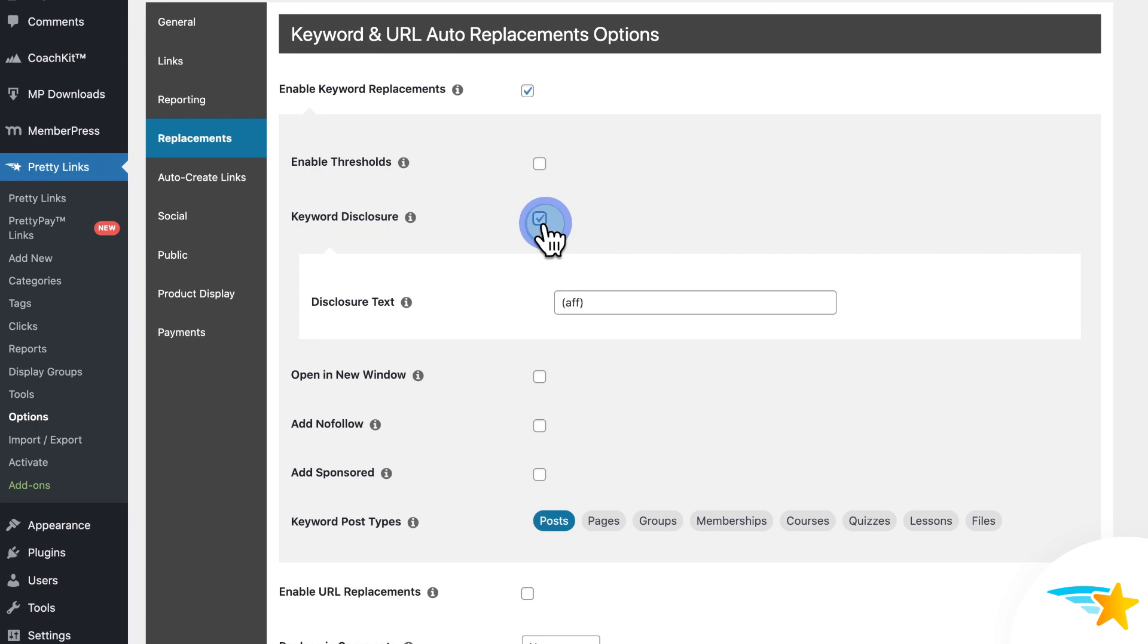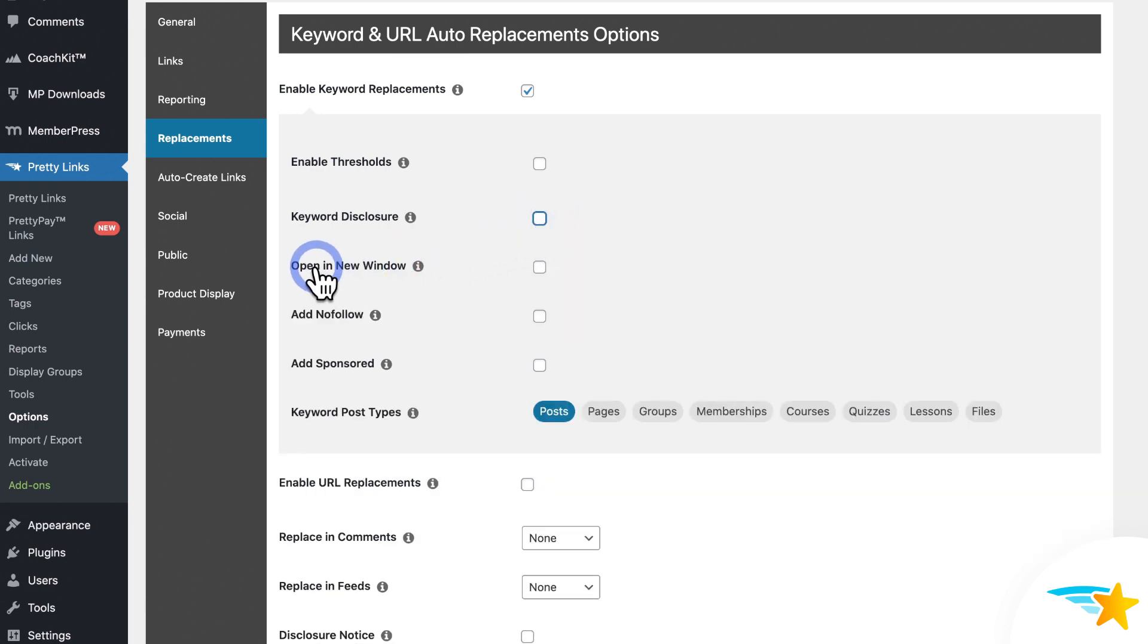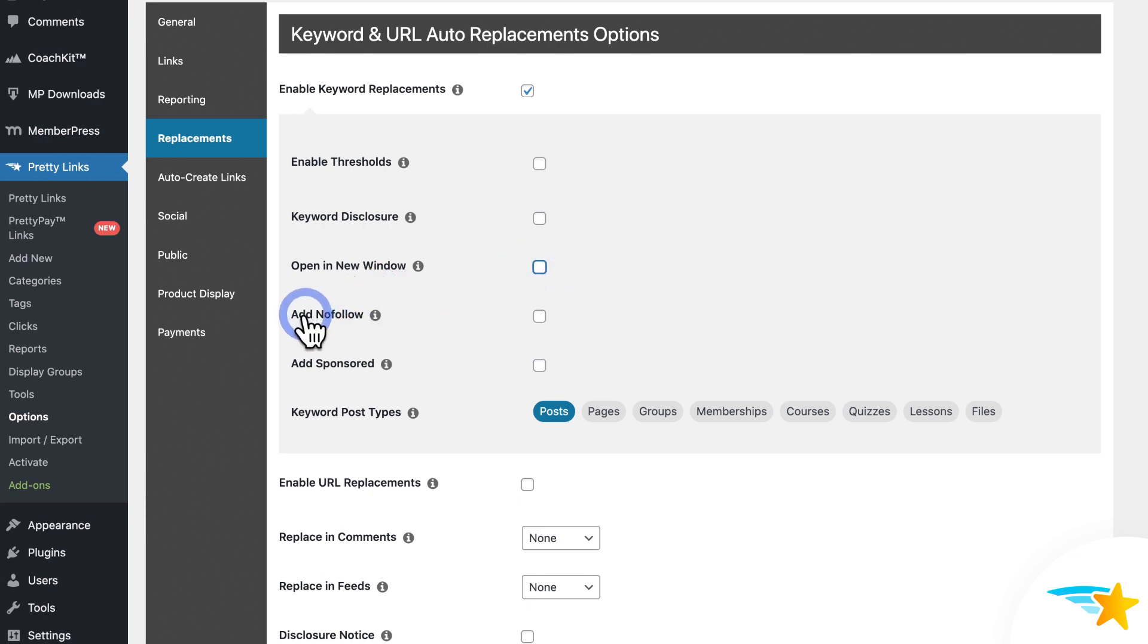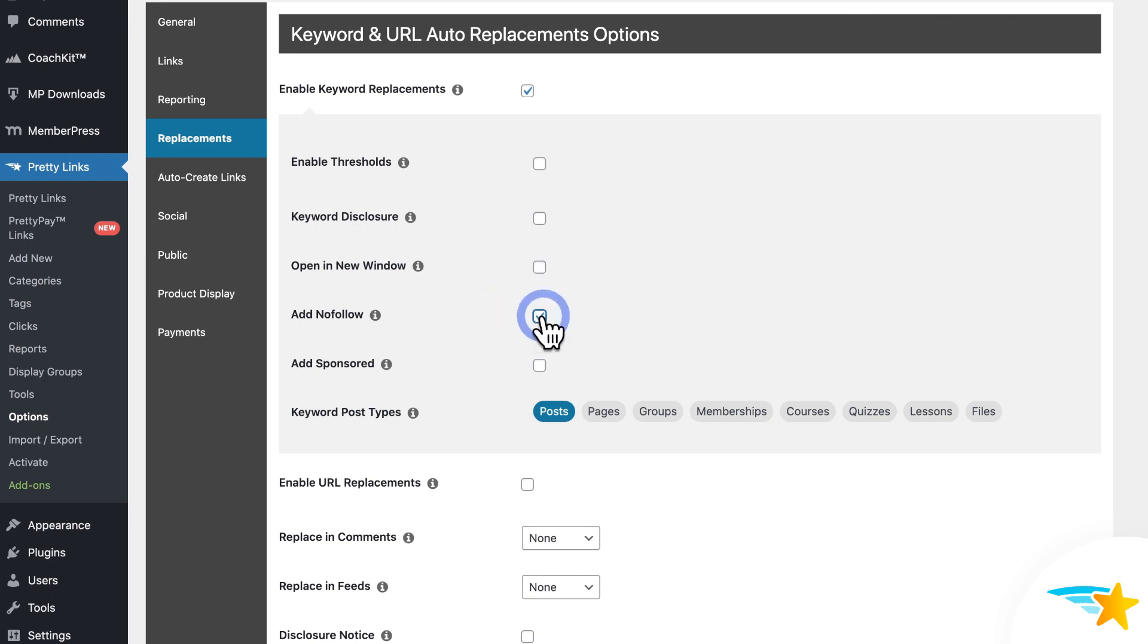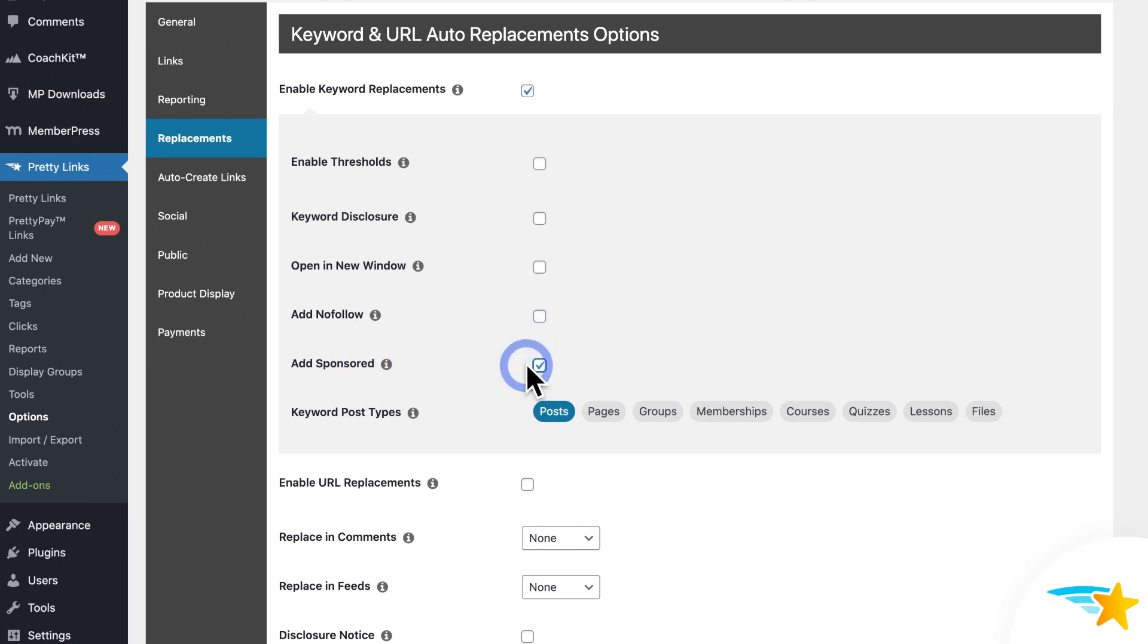So enable Keyword Disclosure if you want and then modify your text here as needed. Moving on, you can choose to have your Keyword Replacement links open in a new window in the user's browser by enabling Open a New Window right here. And next, you can add the HTML NoFollow attribute to all Keyword Replacement links by enabling NoFollow. And you could add the HTML Sponsored attribute to all Keyword Replacement links by enabling Sponsored.